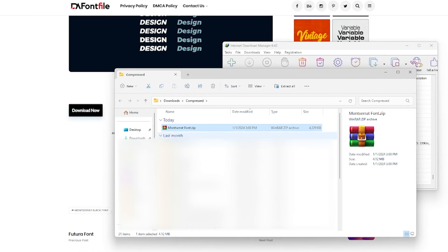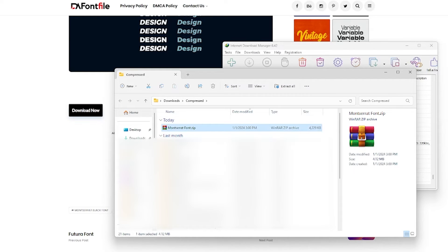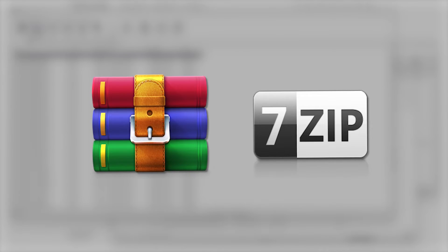After downloading, it will most likely come in a compressed format. You need to unzip it using either WinRAR, 7-Zip, or any other compression software.